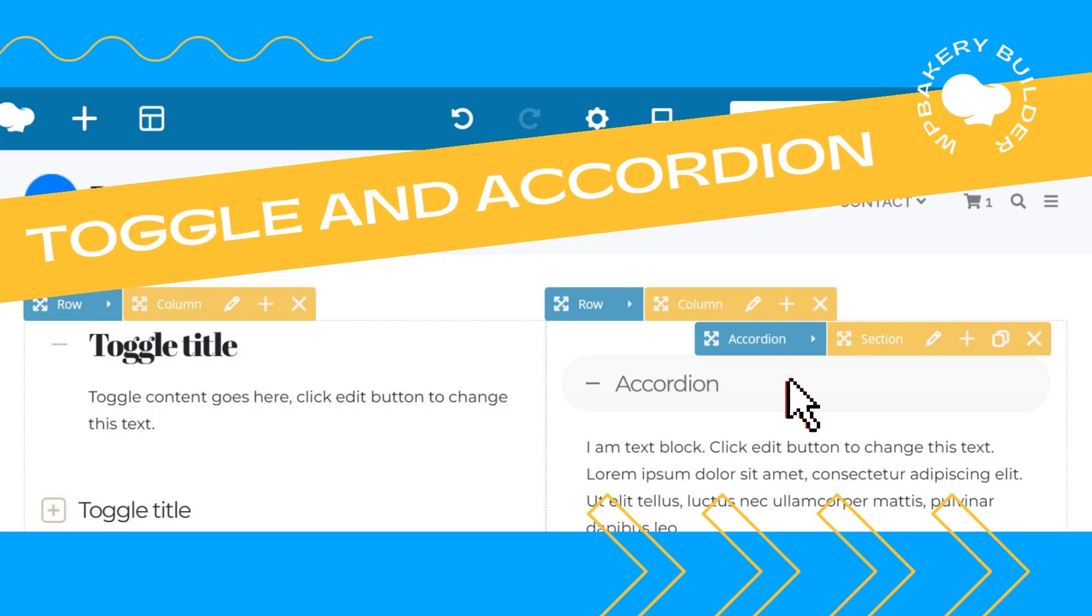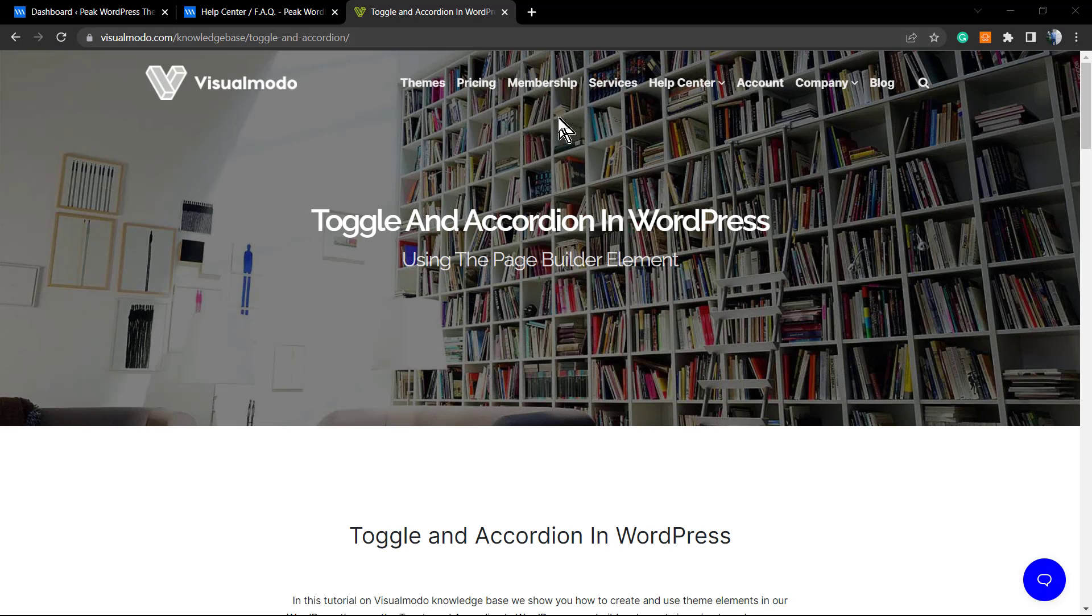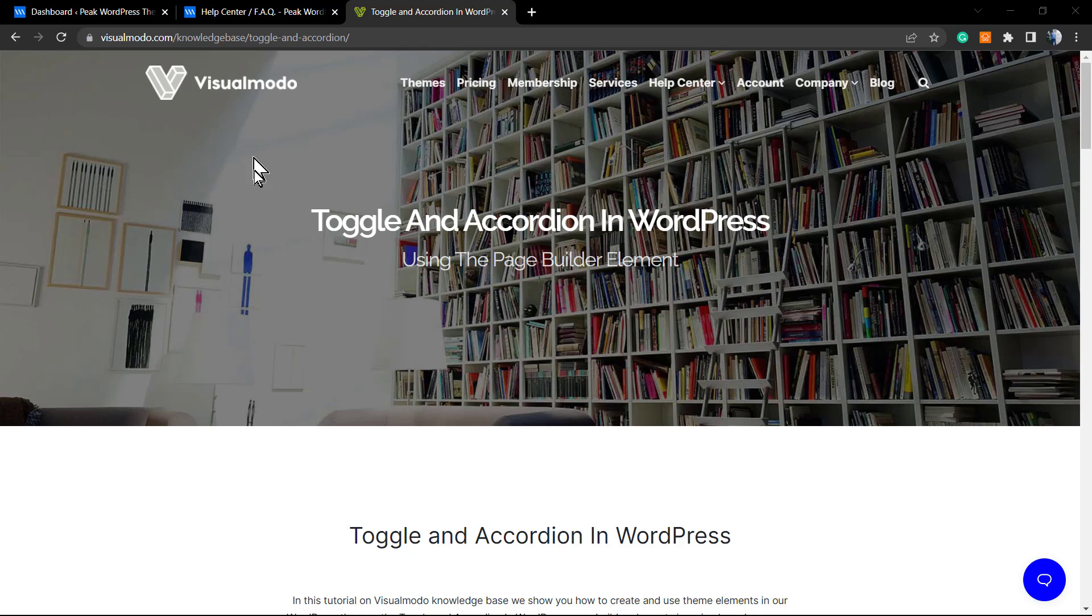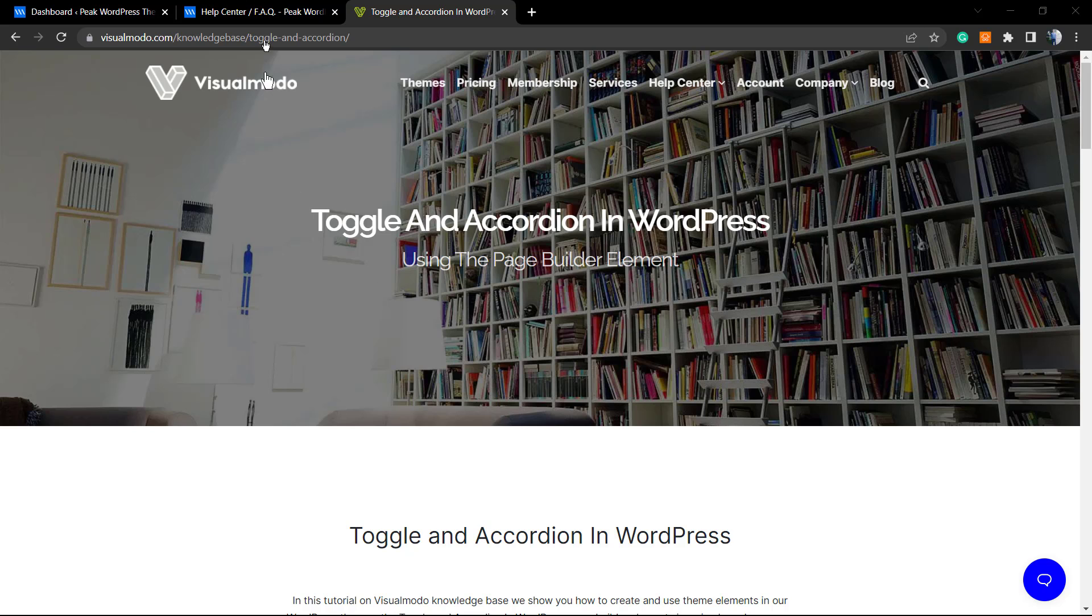What's up guys, it's Claudio from Visual Mode WordPress themes. In today's video, we're going to learn how to use the toggle and accordion elements in your WordPress website using the WP Bakery WordPress plugin. I'll be explaining what toggle and accordion are, the difference between those elements, and show you some examples.